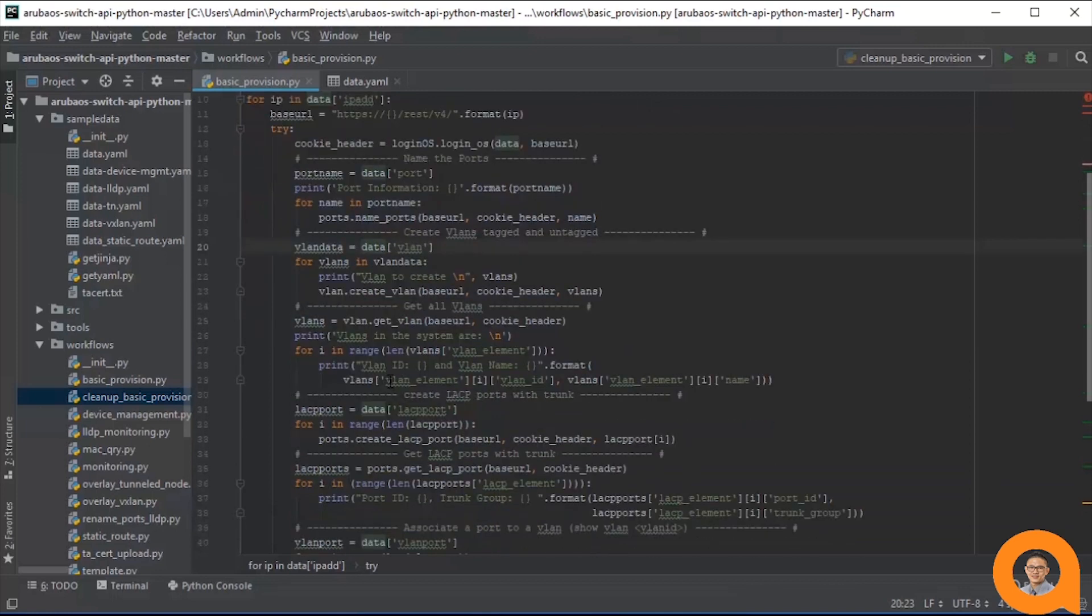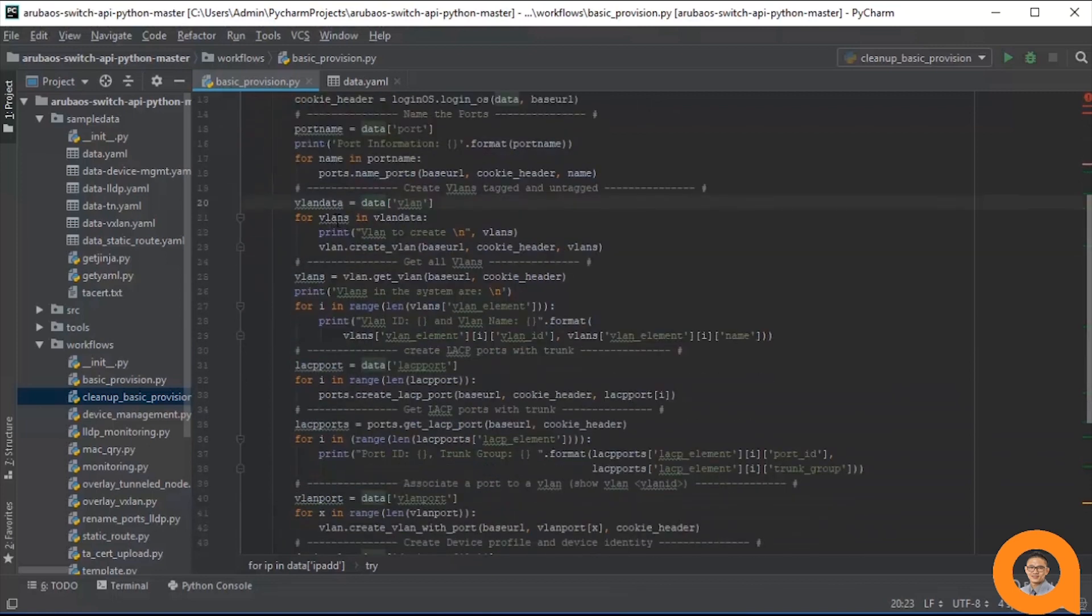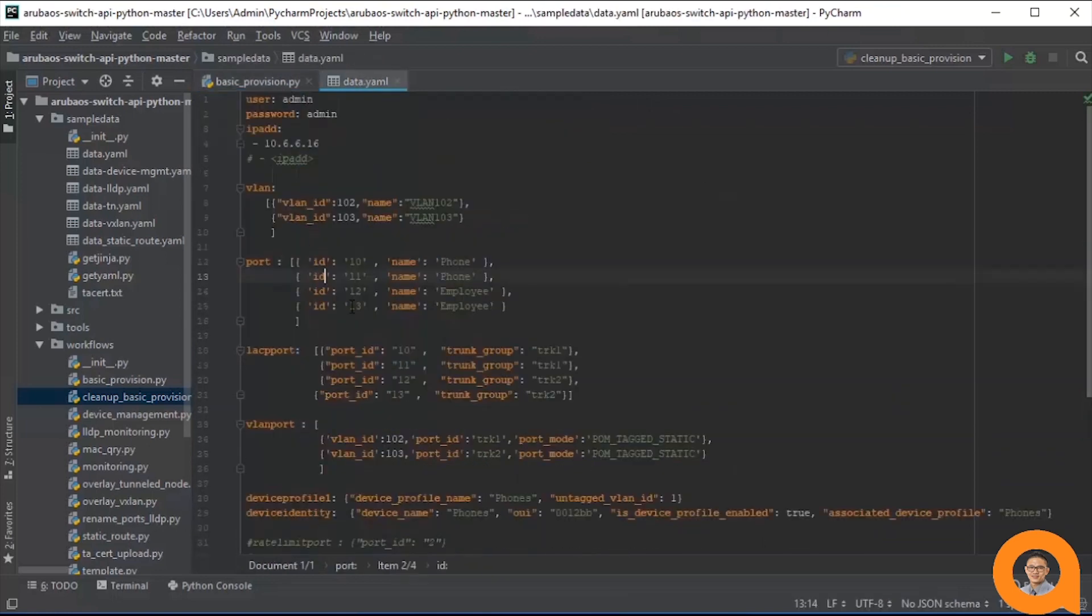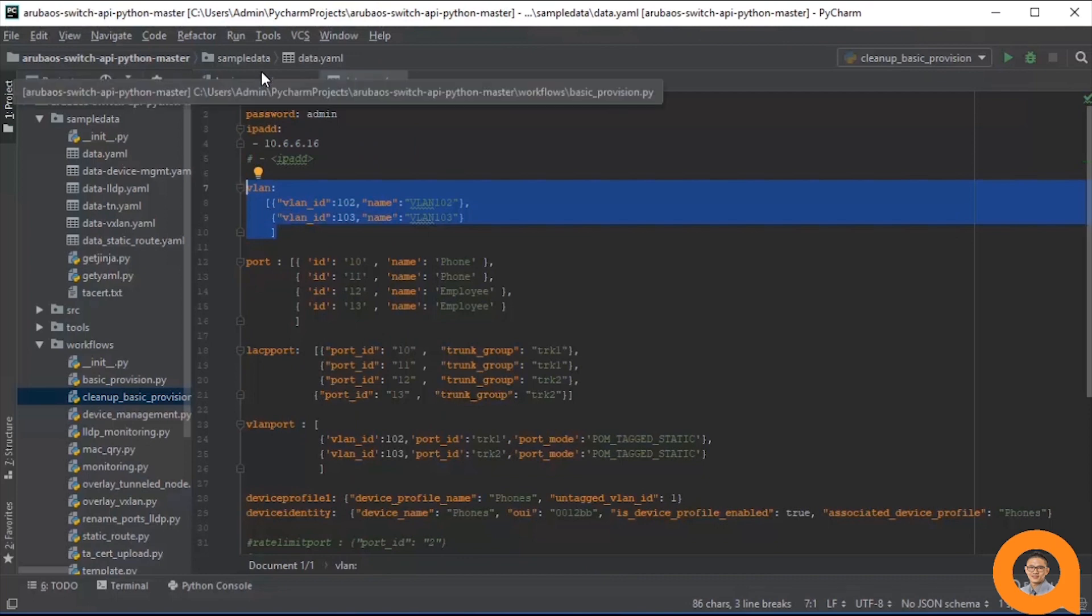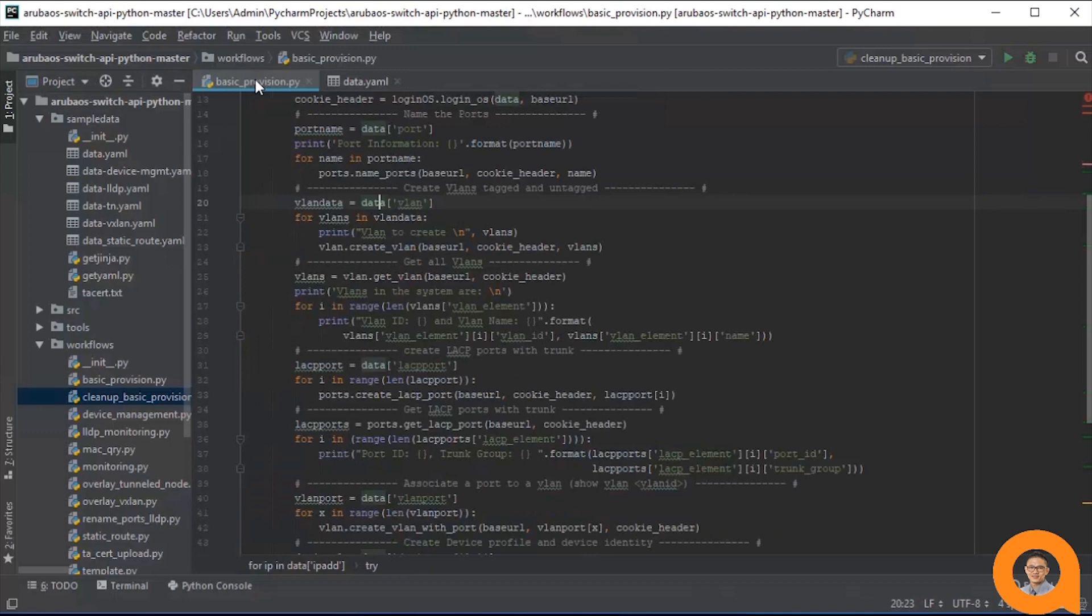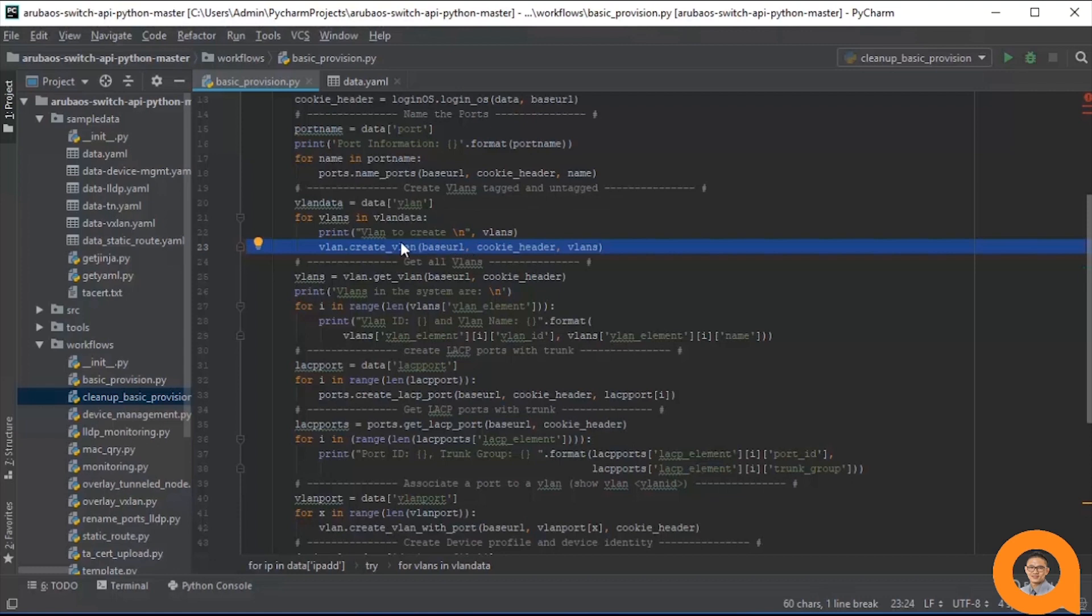The next operation is to create VLANs. In data.yaml, we see the VLAN variable, which contains a list of two dictionaries. Each dictionary contains a VLAN ID field and name field. The createVLAN function in the VLAN module takes a dictionary and uses that data to create one VLAN at a time.